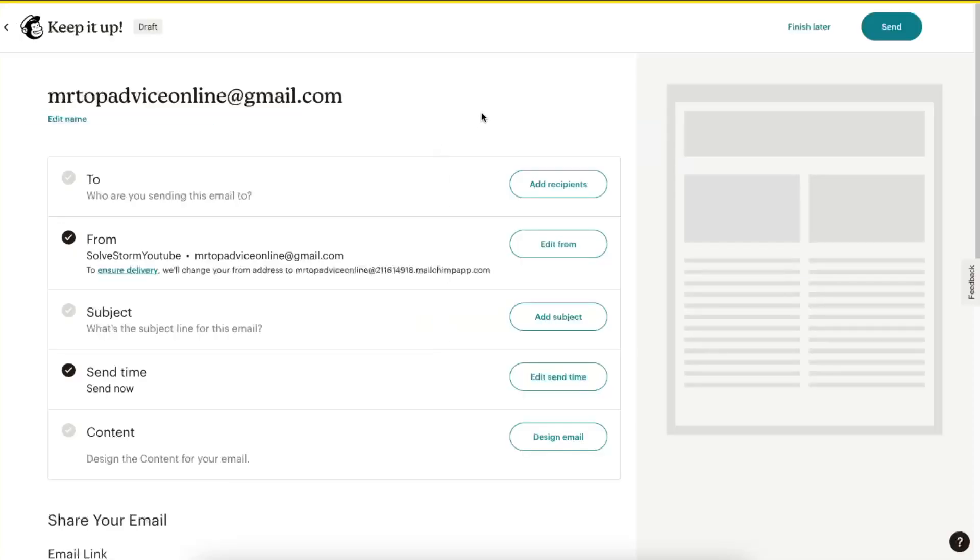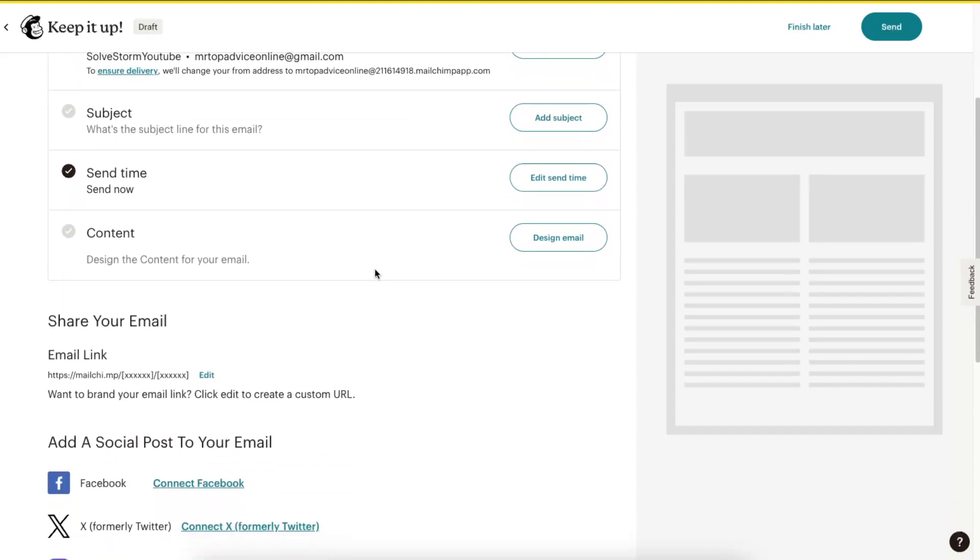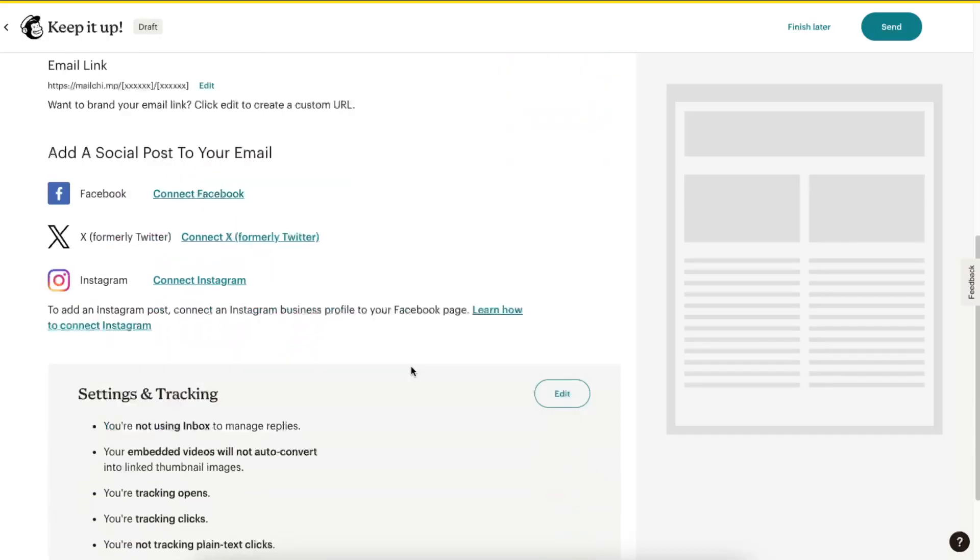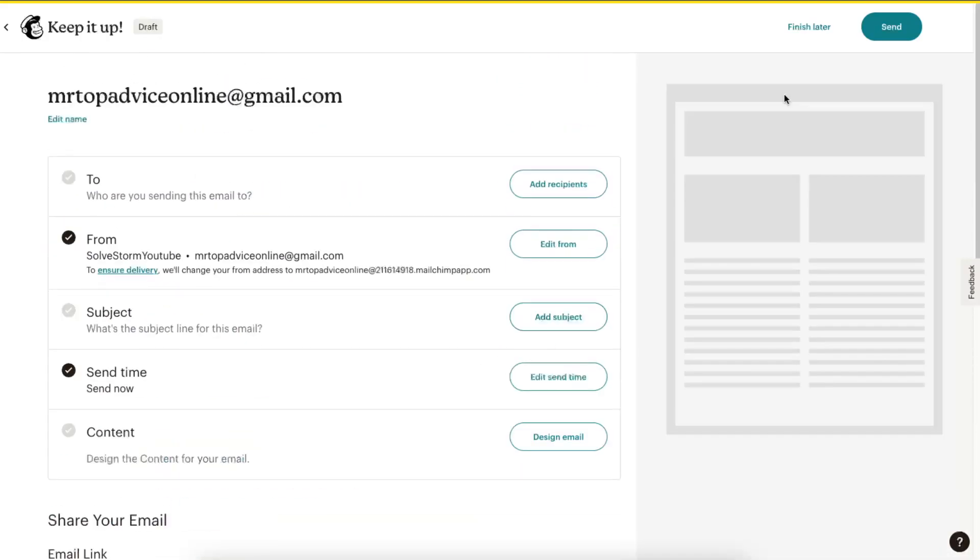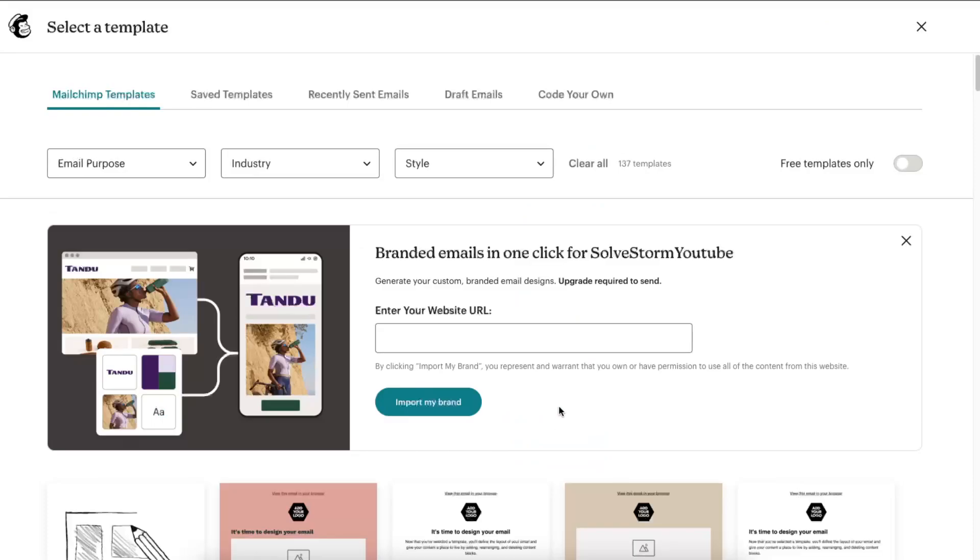You'll need to create and share your email list. You can add recipients, add a subject, and design an email. So we're just going to design an email.